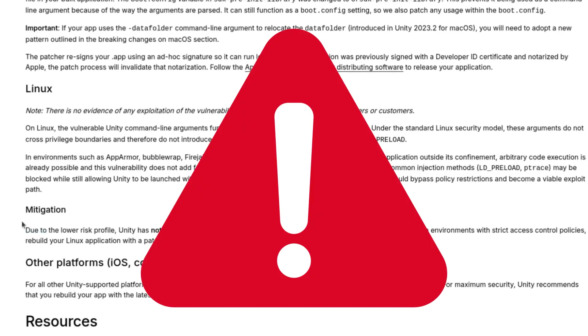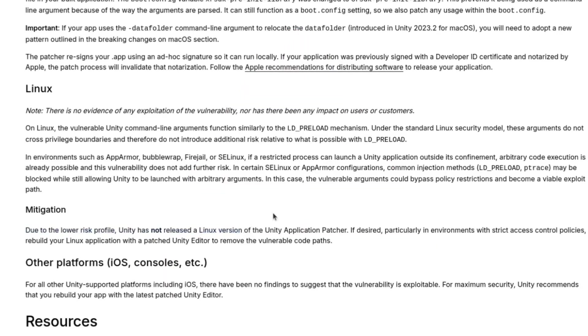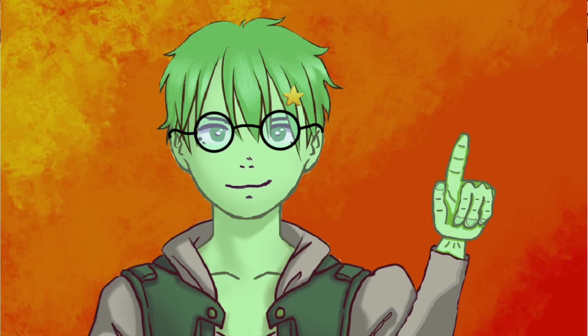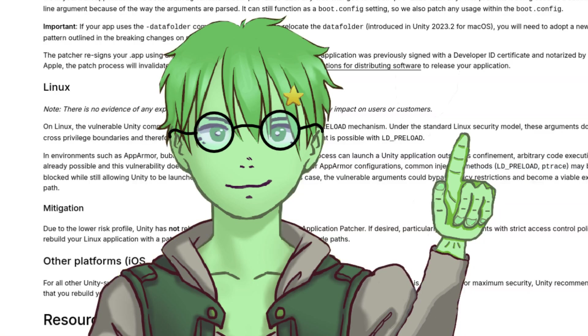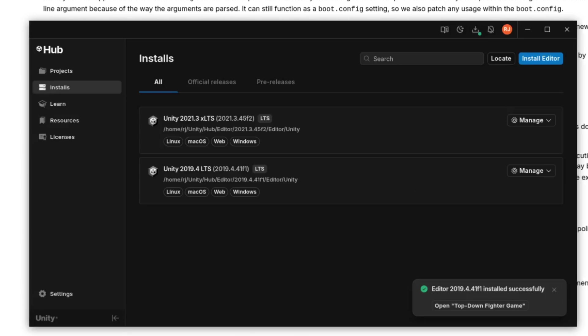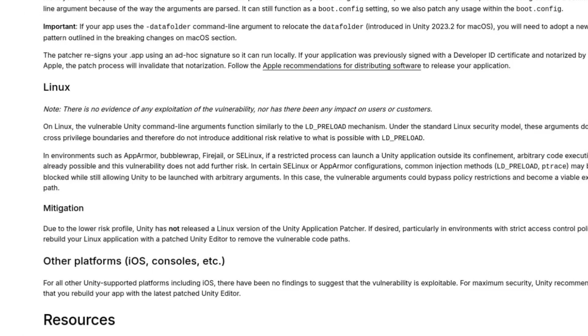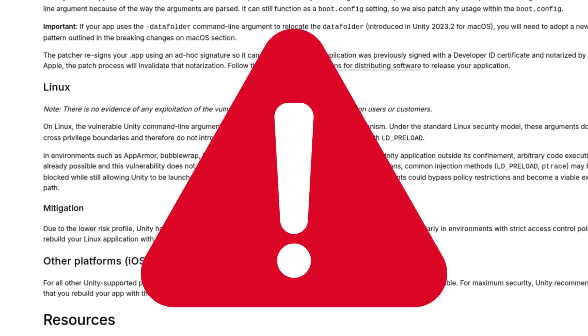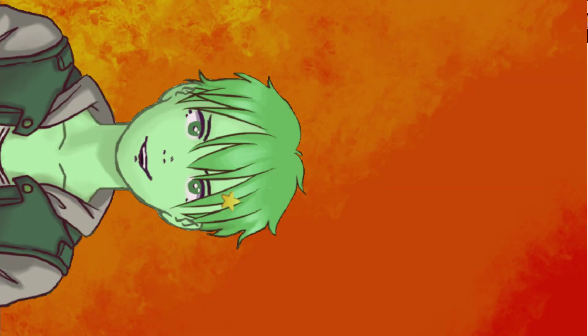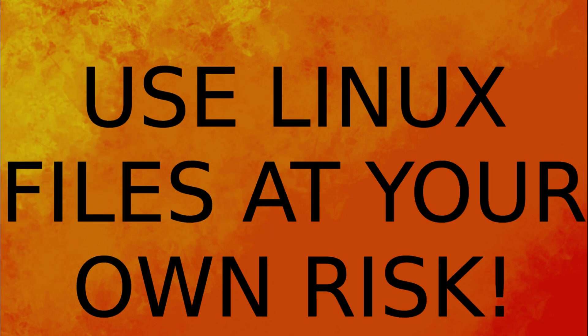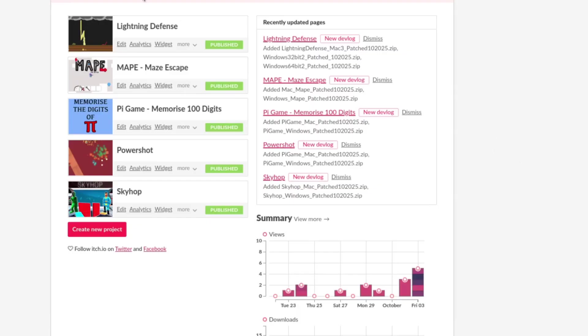This is frustrating because Unity has not released a Linux version of the application patcher. As a developer you would have to get the new LTS versions, which could potentially break your project. That's why I have decided not to patch my Linux games — it is too big a time and risk for me. If you're on Linux and want to play my games, please consider using the Windows file and launching it via something like Wine or Proton. The Linux files are still available but please use them at your own risk.